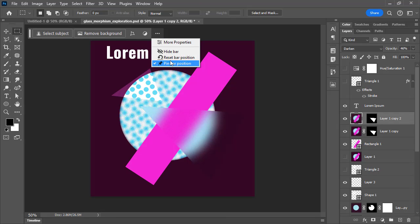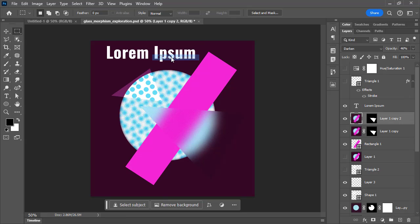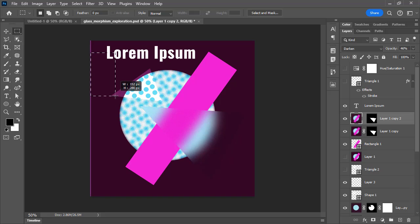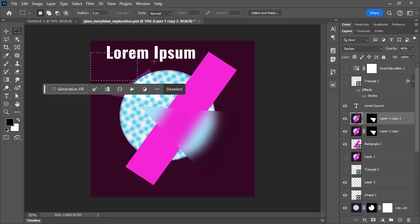If you don't want that anymore, you can uncheck the pin, reset the bar position, and it will go back to its defaults and will also potentially move based on what you're doing.